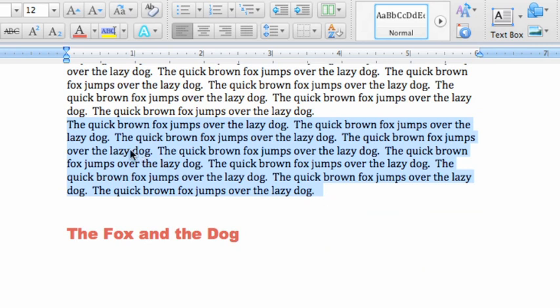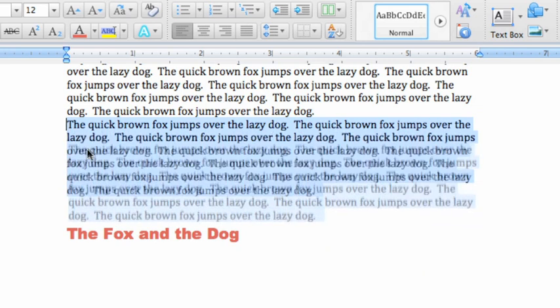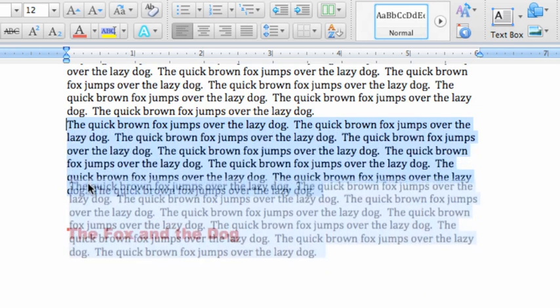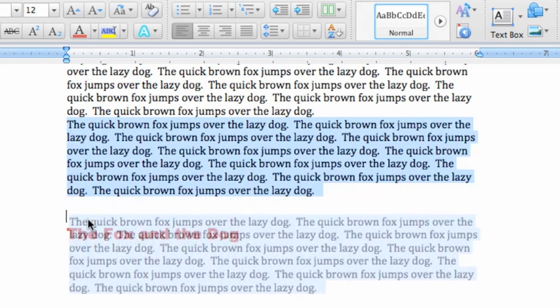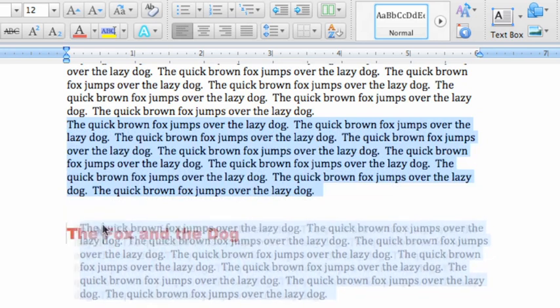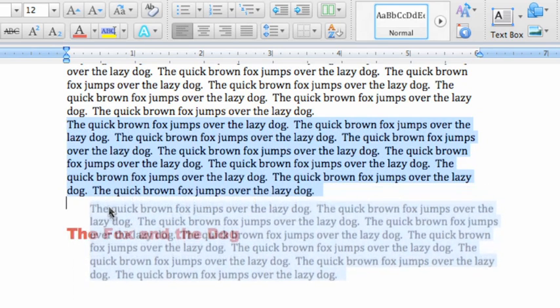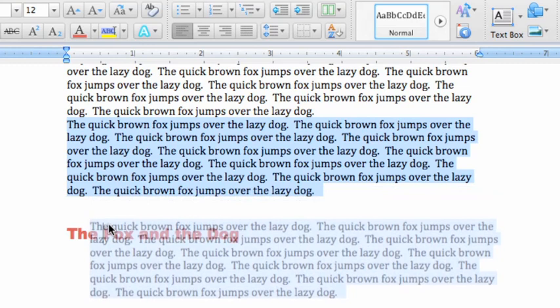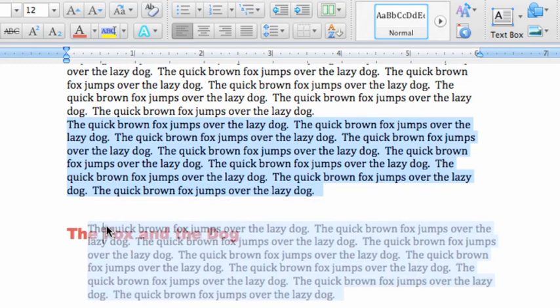When the cursor appears as this arrow, click and drag the text. As long as you hold down the mouse button, a ghosted version of the text appears along with the moving insertion point. When you get to the location where you want to move the text, release the mouse button.